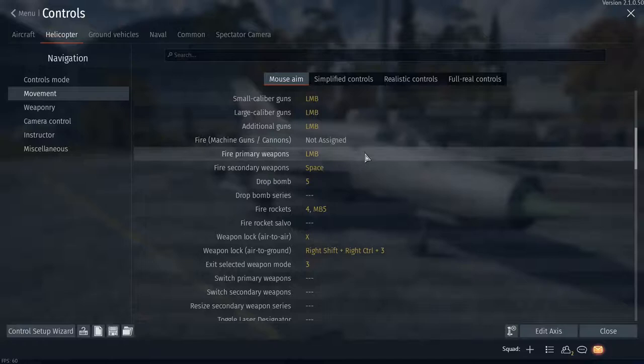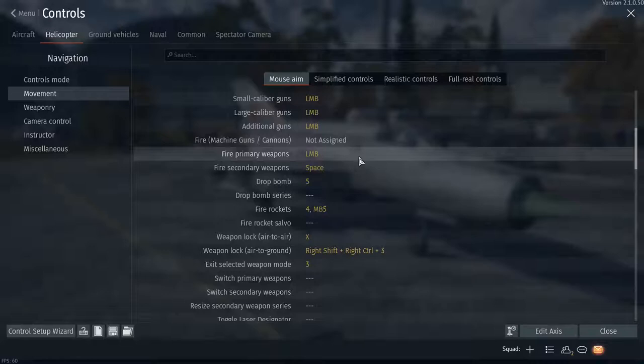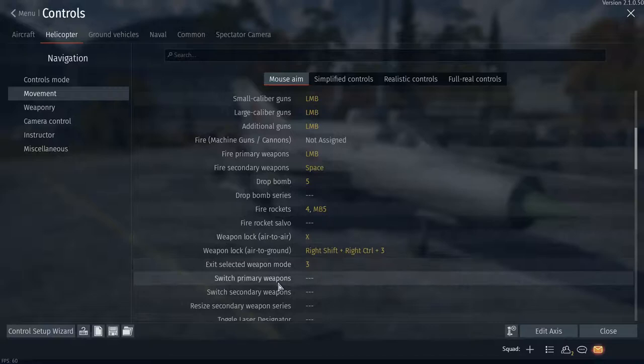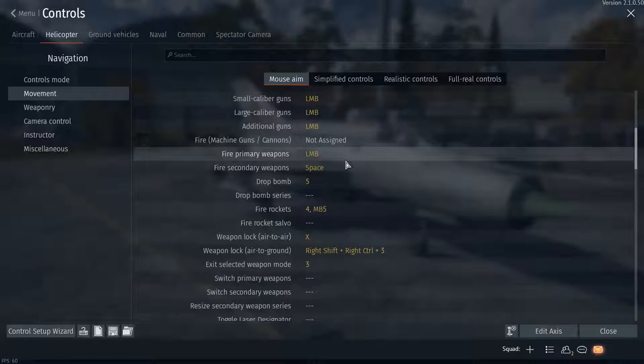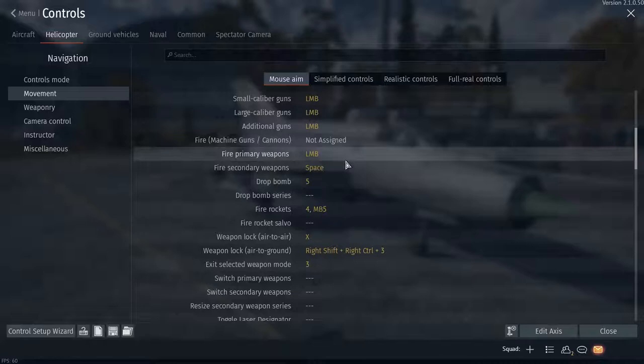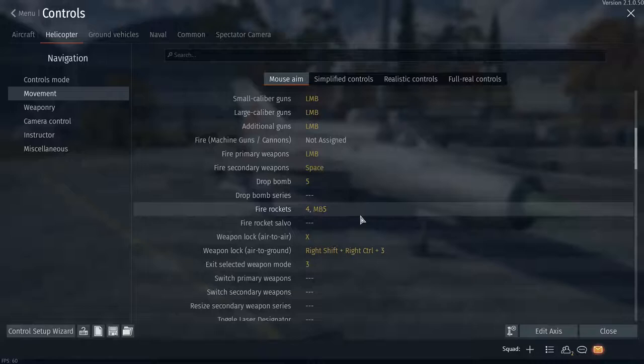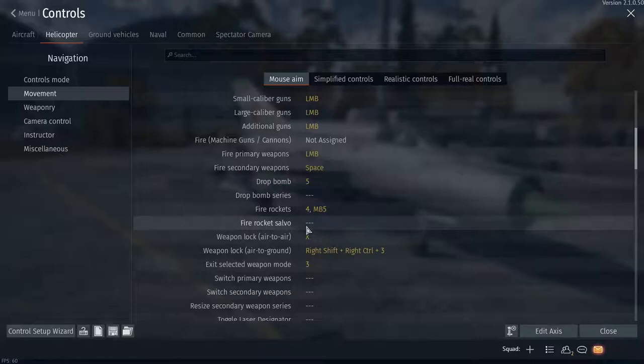Then you got fire primary, fire secondary. These are only if you have the new weapon selection mode, which is this right here: switch primary weapons or secondary weapons. I have them binded but I never use this new mode. I only use the new mode where you can switch weapons in planes, such as with the Phantom where you can get either the Sidewinders or you can get the Sparrow missiles. That's the only time I really use it.